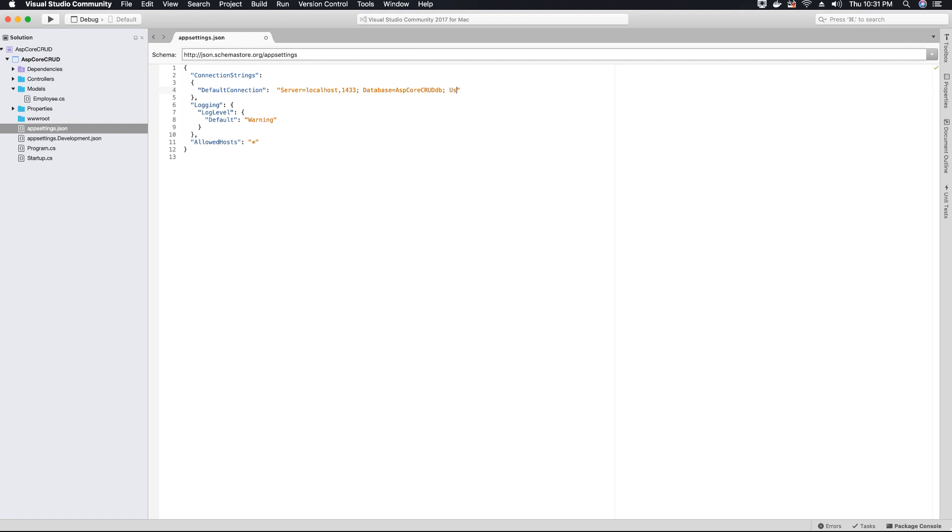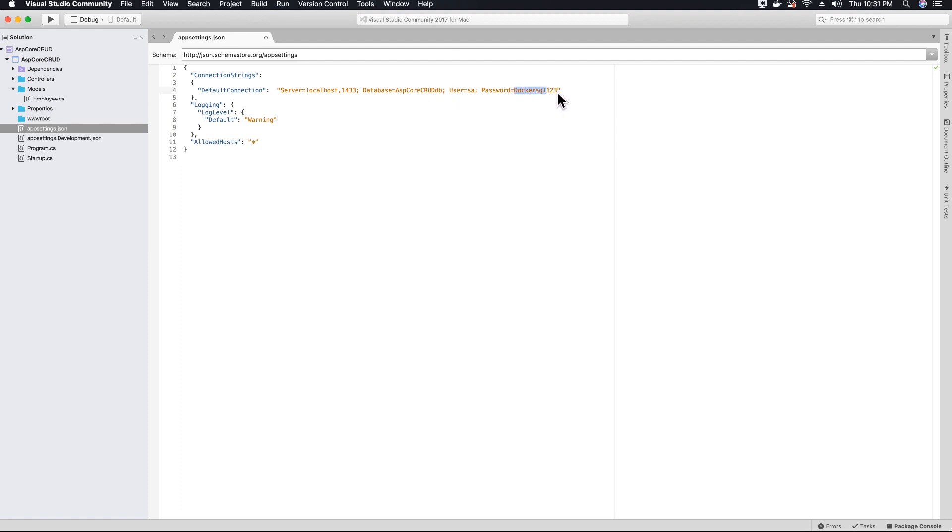And now you need to provide the username and password to connect to your database. So my user is SA and my password is Docker SQL one, two, three. You should enter the password that you used to create your database or SQL server instance. So now that's it for our connection string.